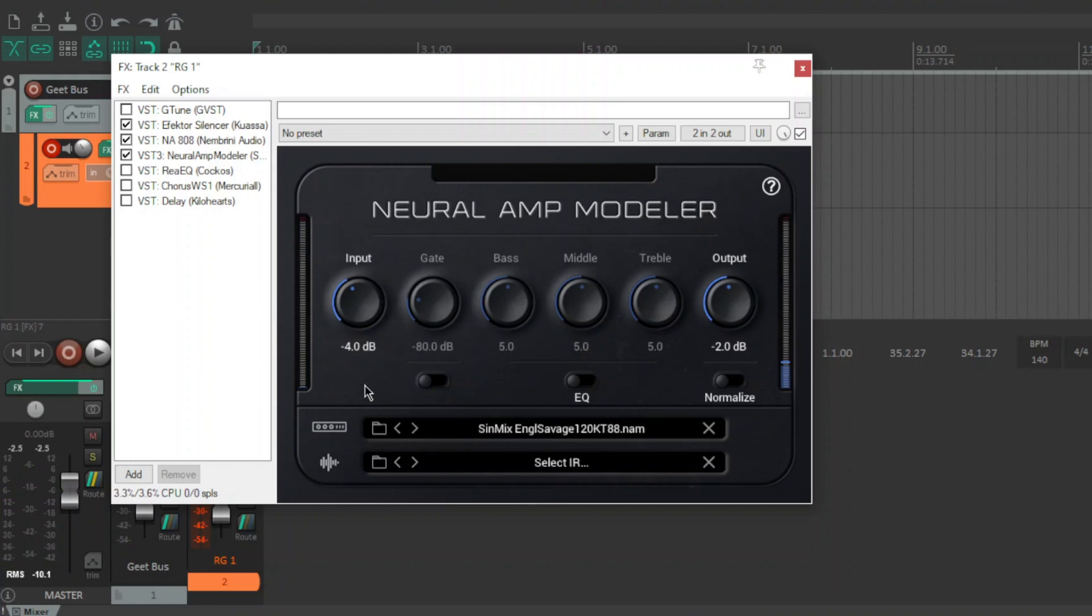The Engel Savage 120 KT88. Now I use this for both rhythm guitars on that demo tune and this is my favourite rig. It just sounds gnarly as hell.